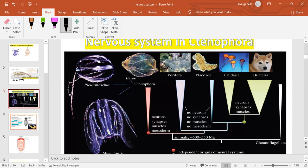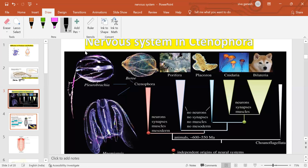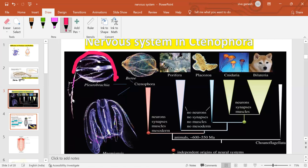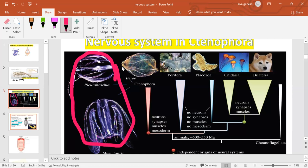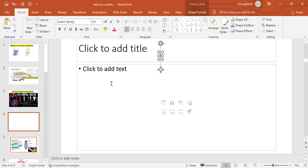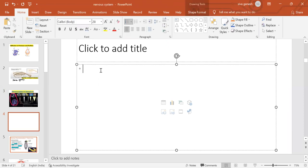Ctenophores have a net-like nervous system, the same as cnidarians. However, there is a sense organ in ctenophores - an apical sensory organ. Ctenophores have a relatively complicated nervous system, a bit more complicated than cnidarians.